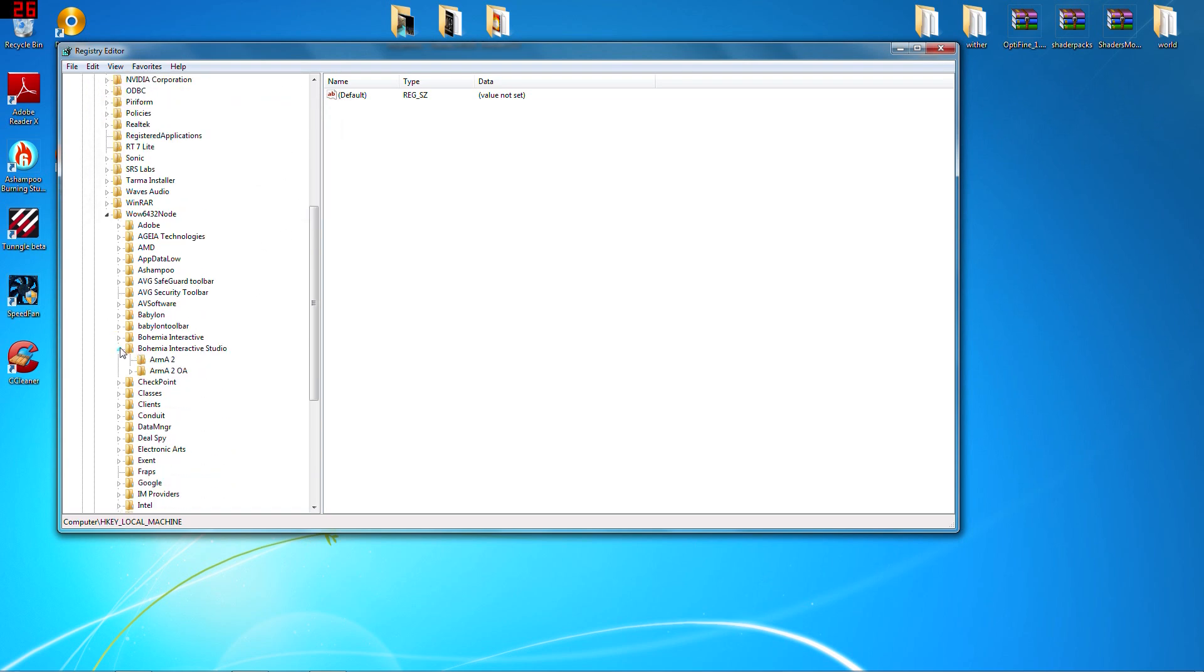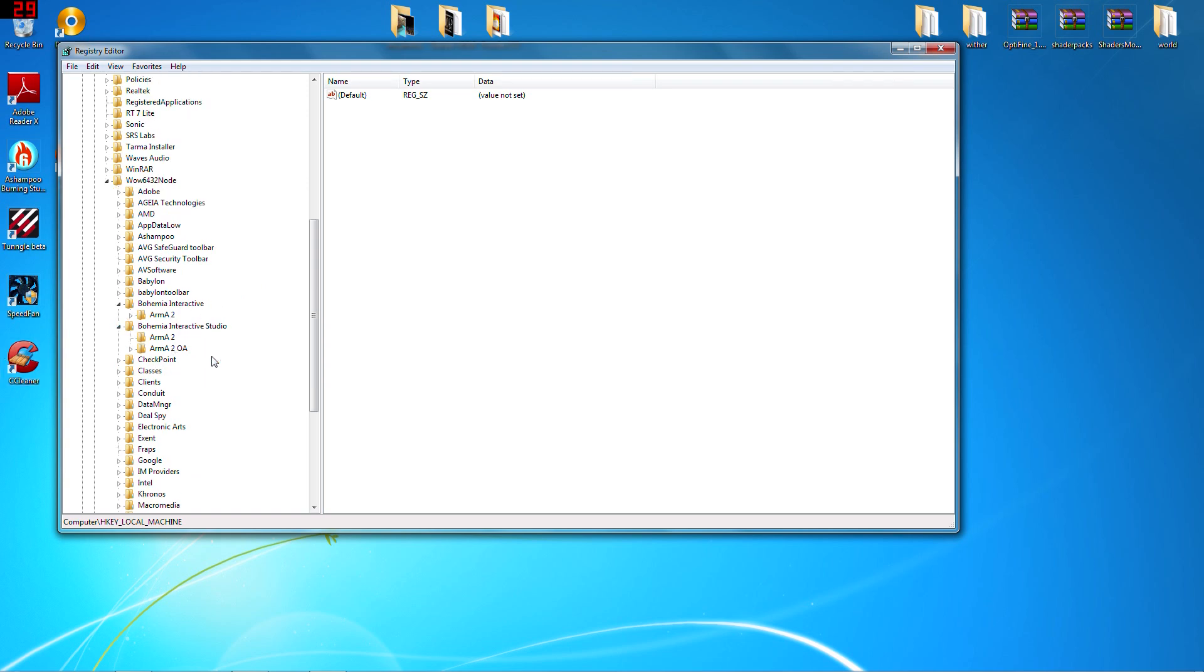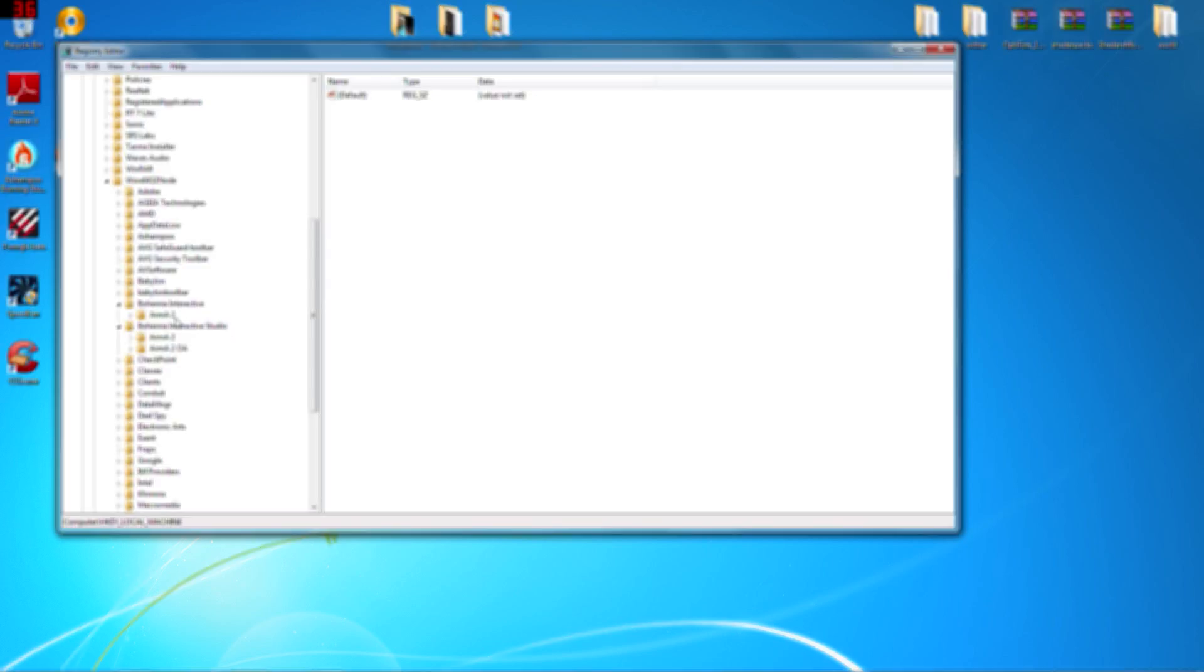You open up both Bohemia Interactive and Bohemia Interactive Studio. I don't know why my Bohemia Interactive hasn't created—I mean, I recently did this because somebody had stolen my CD key. So you want to delete the Arma 2 OA in Bohemia Interactive, and you also want to delete this one.